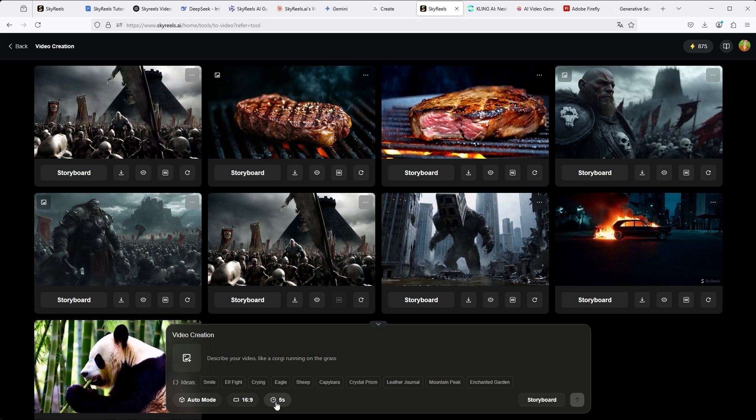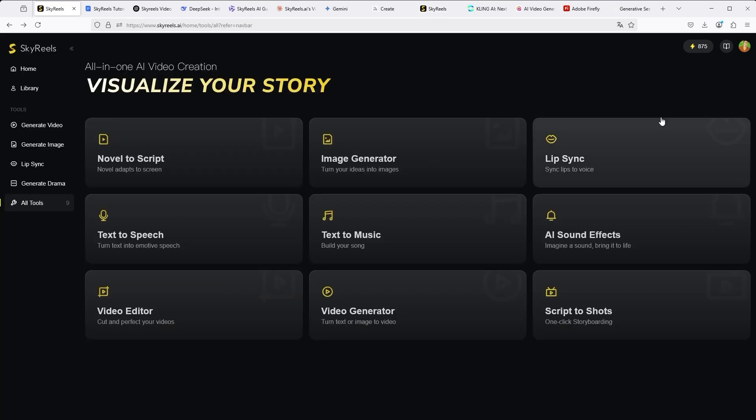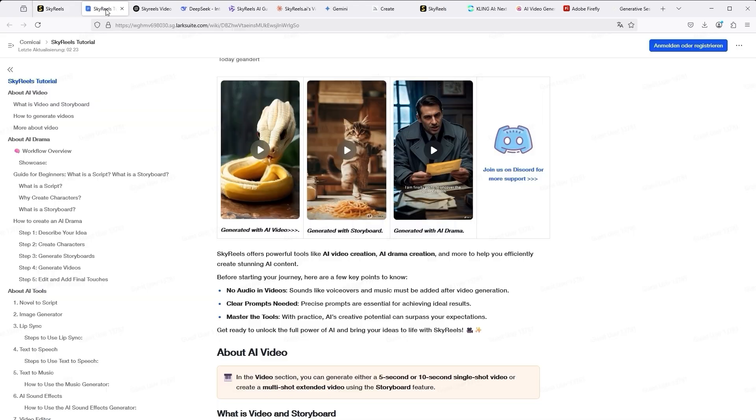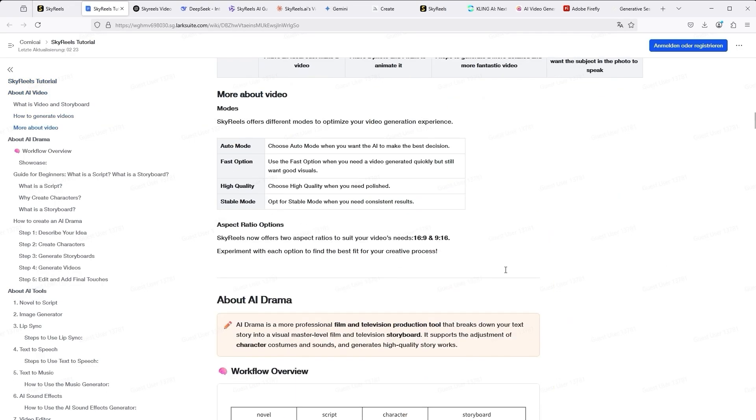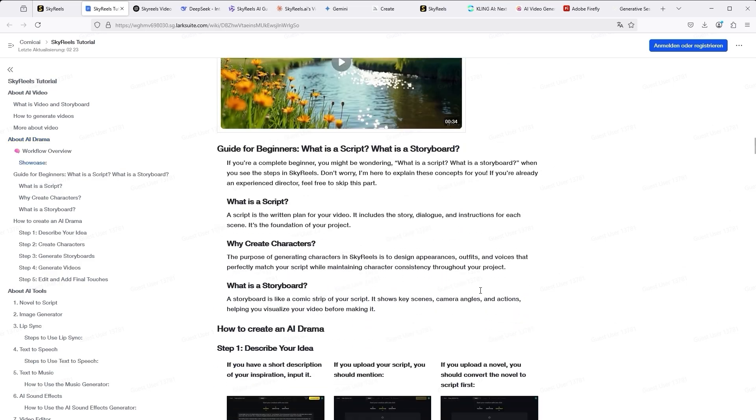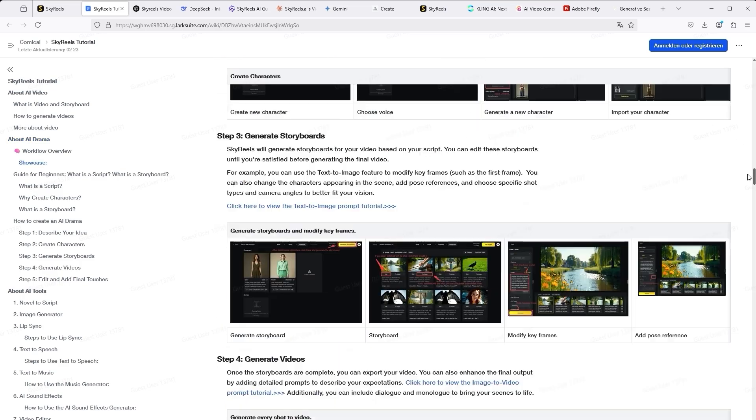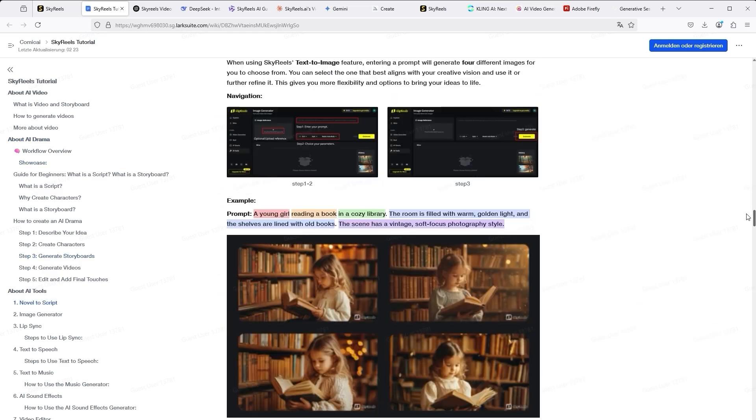As always, however, we first need to find out how the prompts should be written so that we can achieve the best possible result. SkyReels offers a useful function for this. If you click on the small book icon in the top right-hand corner, you will be redirected to the SkyReels help desk.